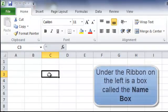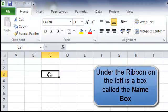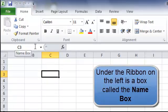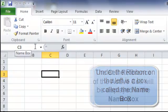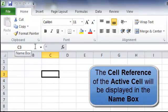Now just underneath the ribbon on the left-hand side is a box which is called the name box. The active cell will be displayed in the name box.